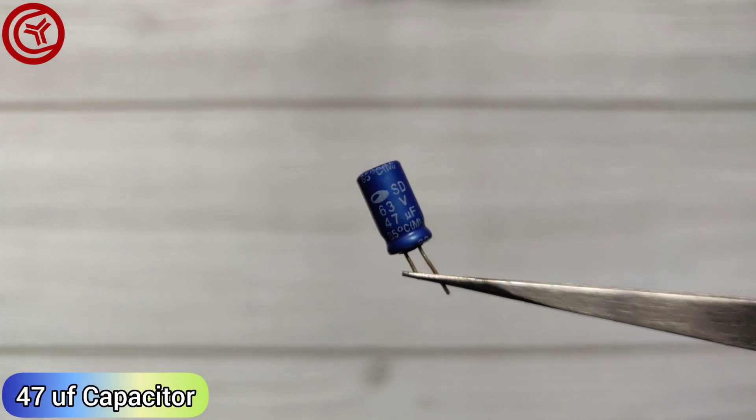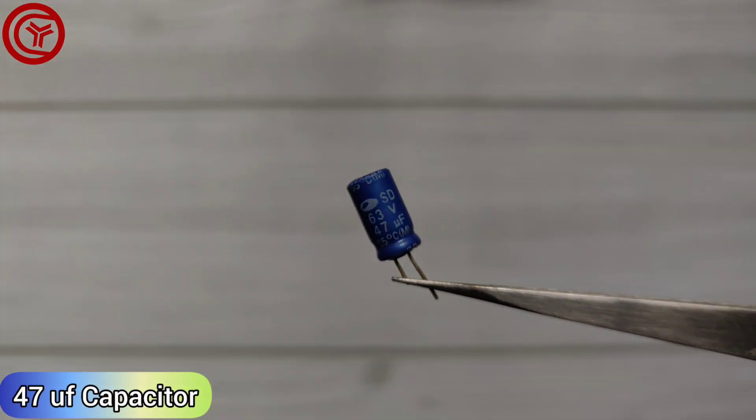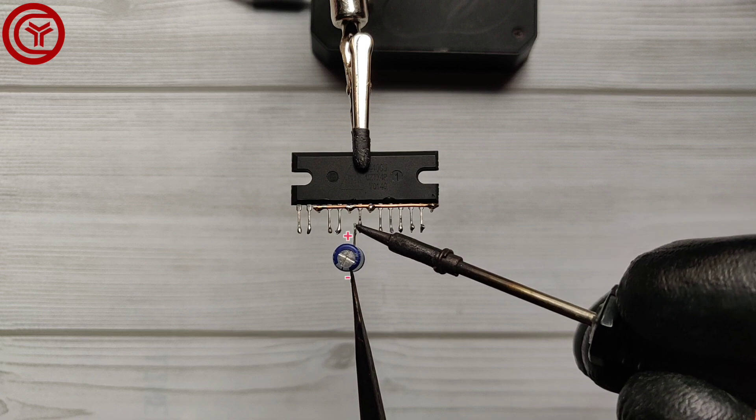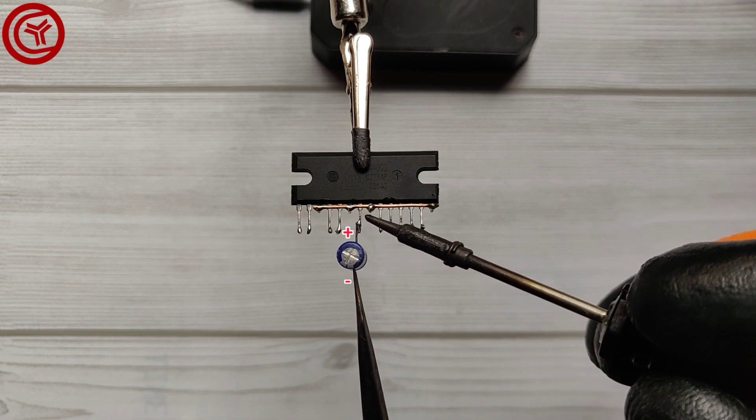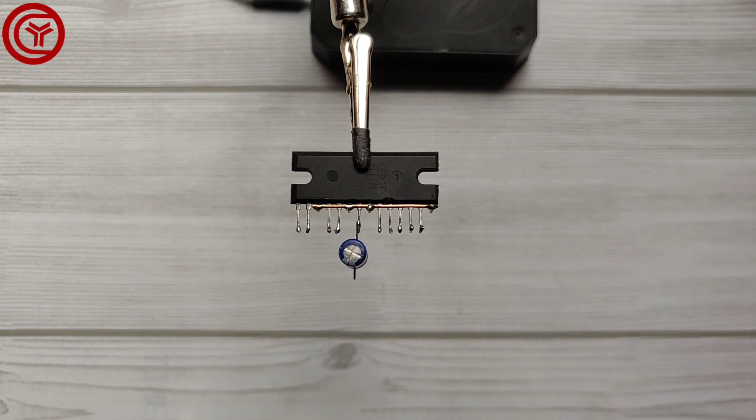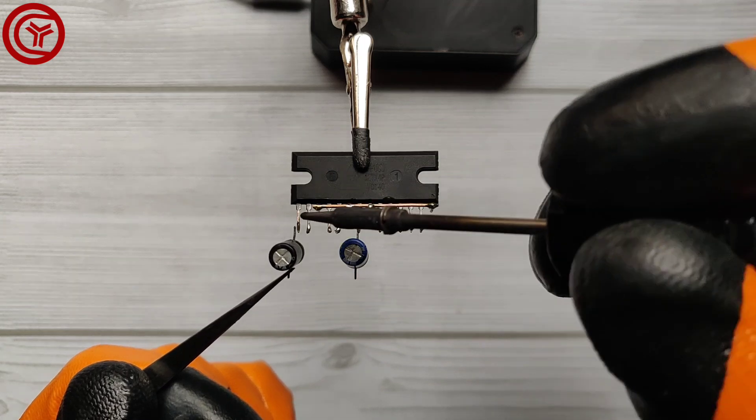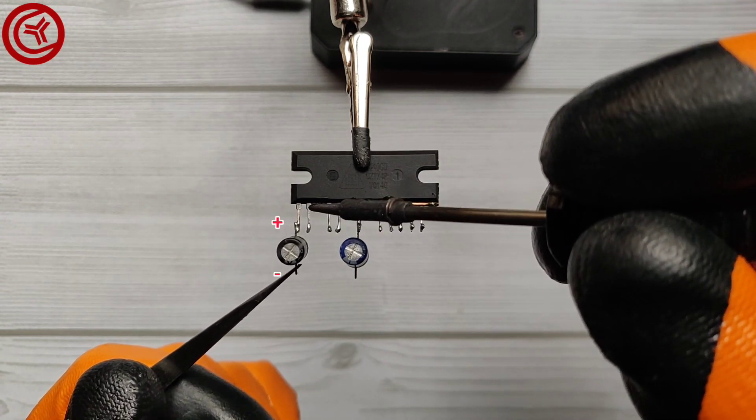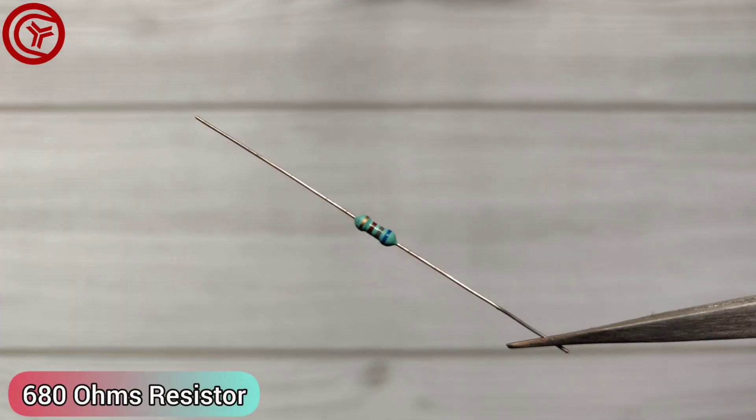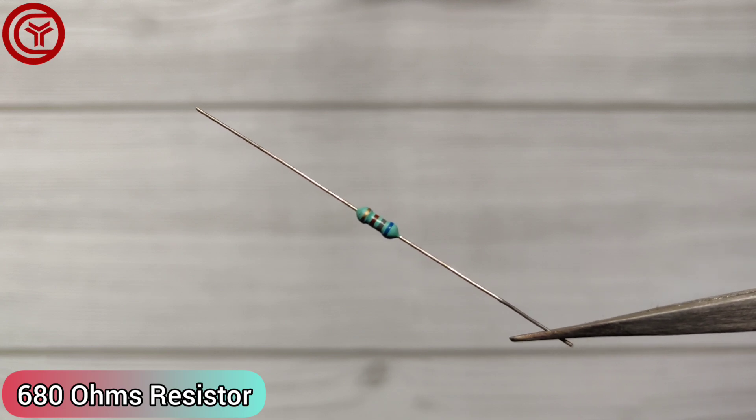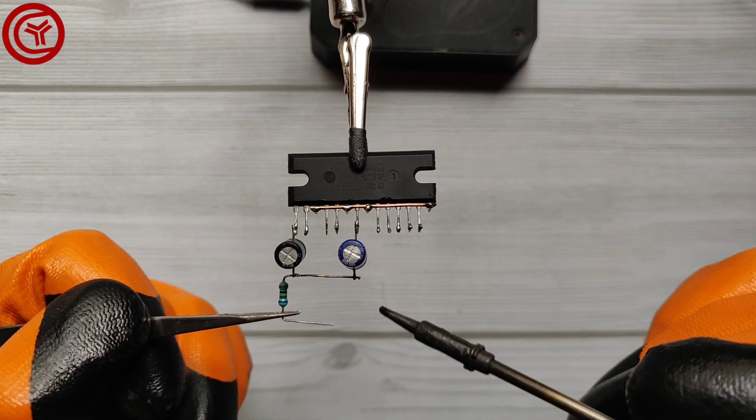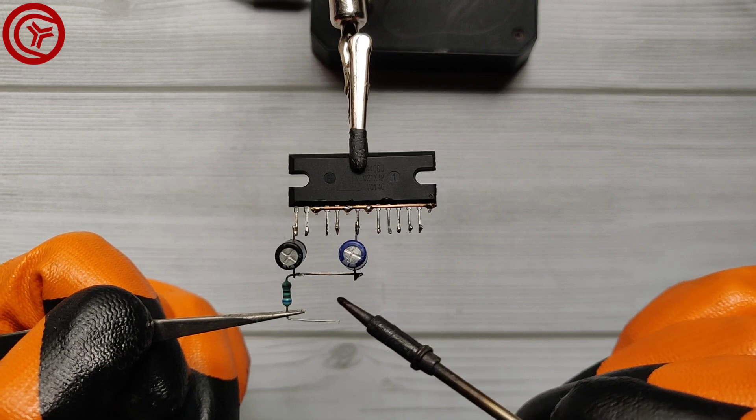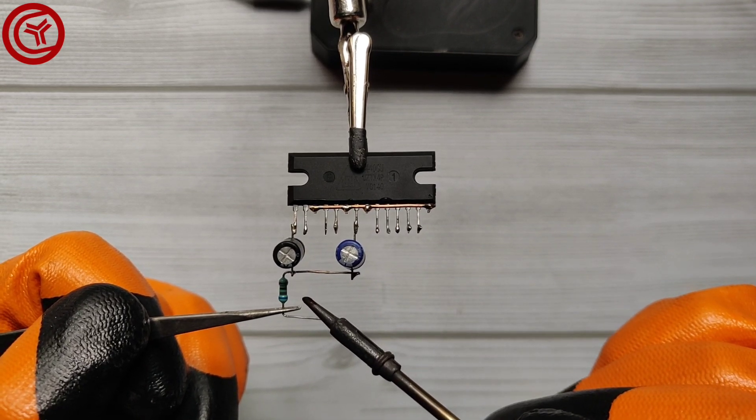Take a 47 µF capacitor and solder the capacitor positive on pin 7 of the IC. Solder another 47 µF capacitor positive on pin 1 of the IC. Take a 680 ohm resistor and solder one end of the resistor on the negative side of both 47 µF capacitors.